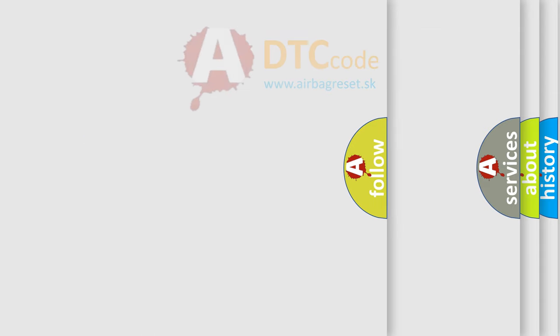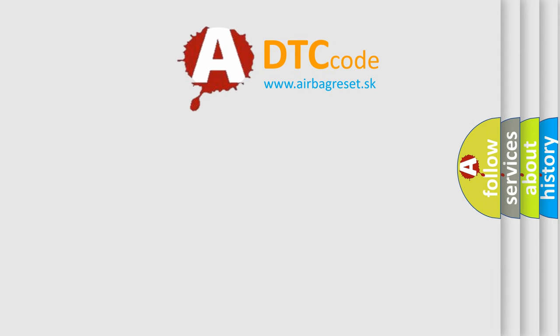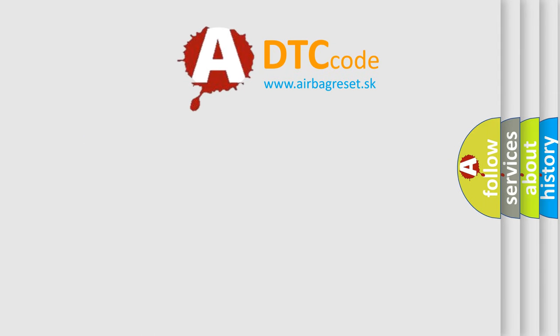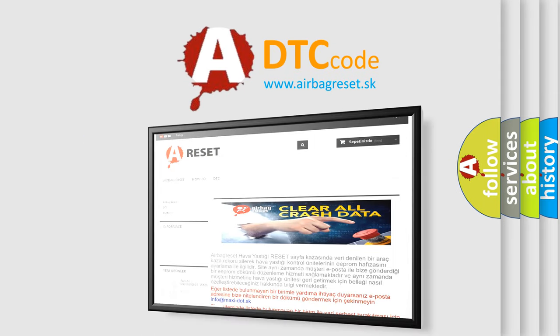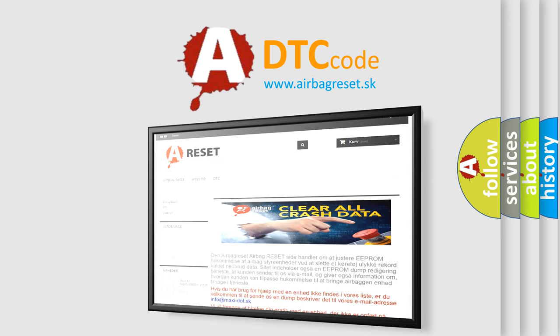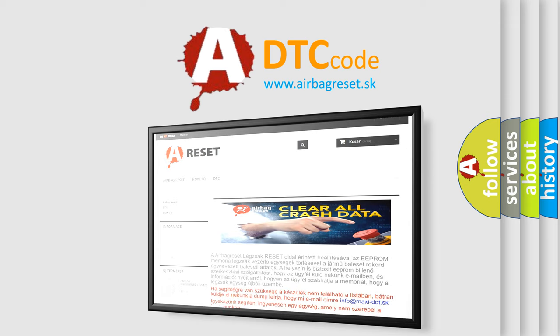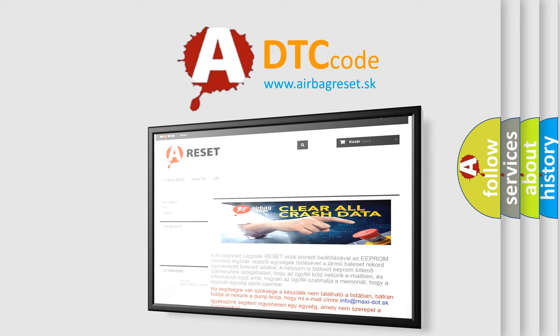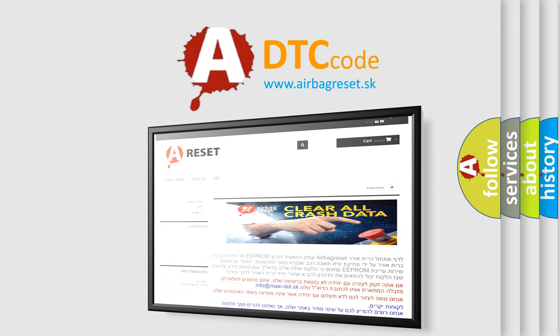The Airbag Reset website aims to provide information in 52 languages. Thank you for your attention and stay tuned for the next video.